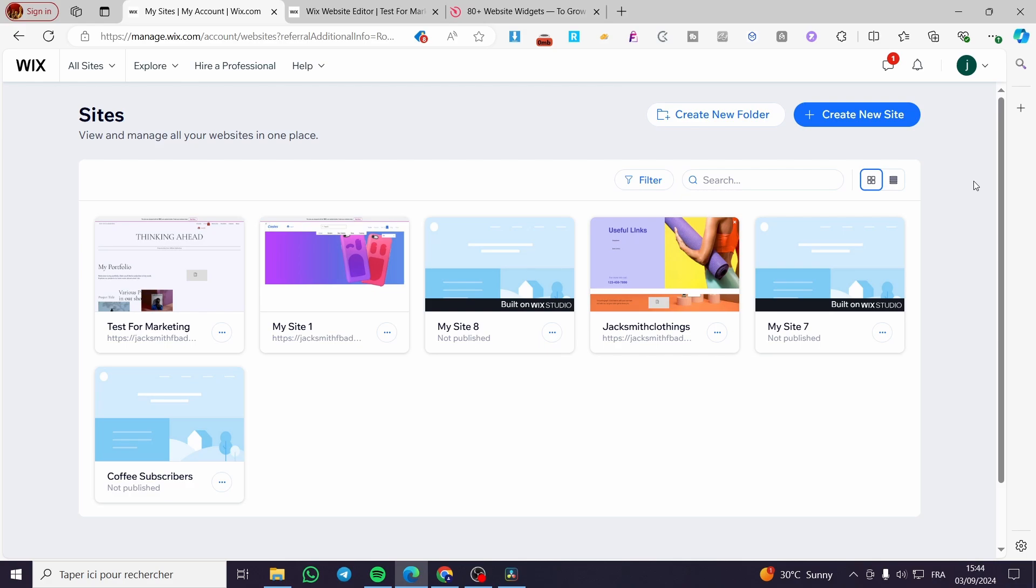and welcome to this new tutorial. Today, I'm going to show you how simple it is to create a widget of a before and after slider in your Wix website. All you need to do is to follow the tutorial from the beginning till the end, and you will be good to go.